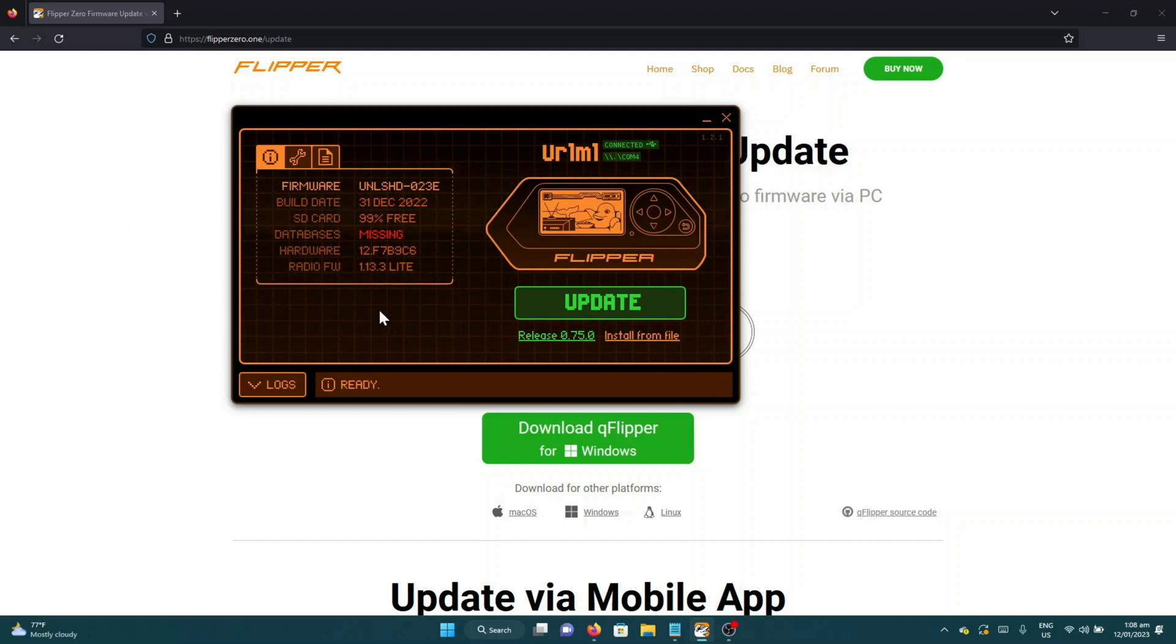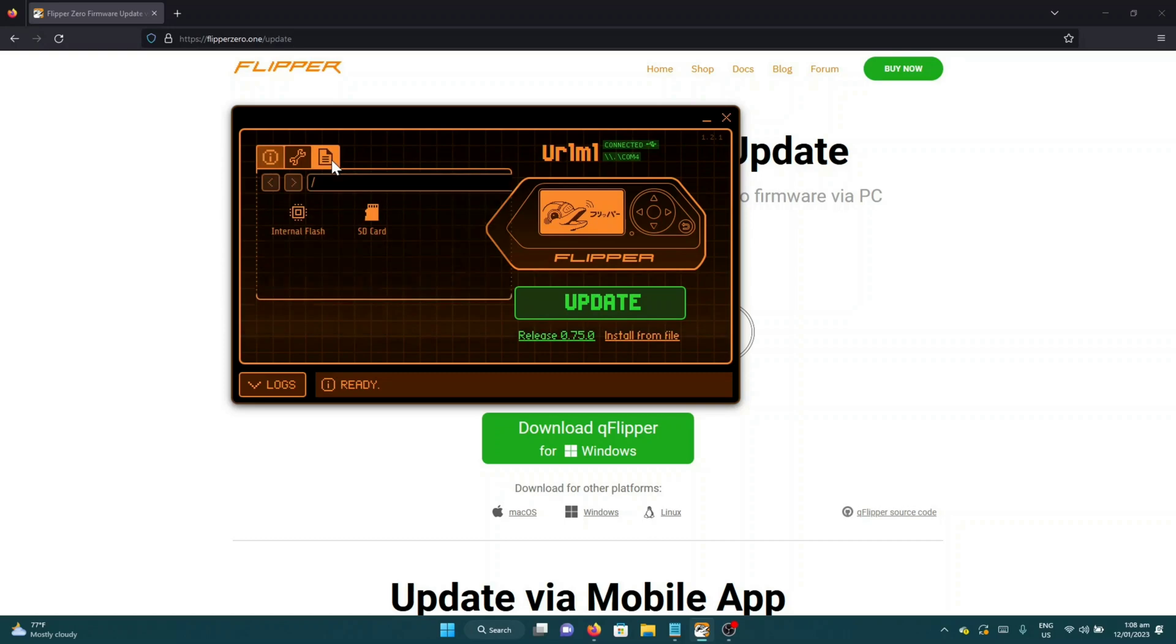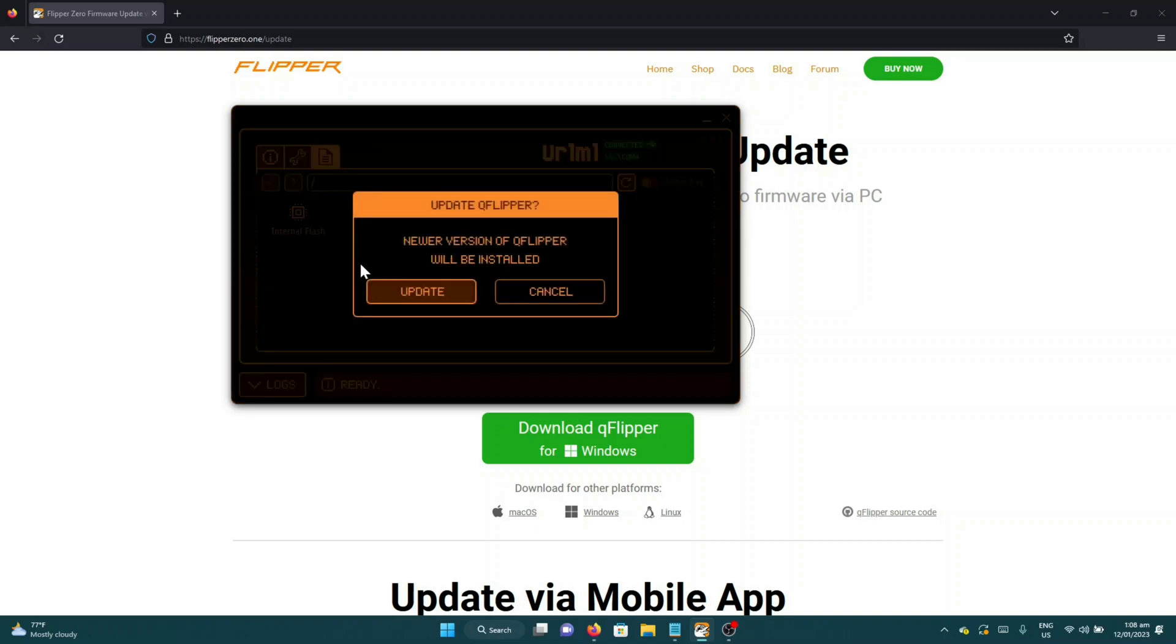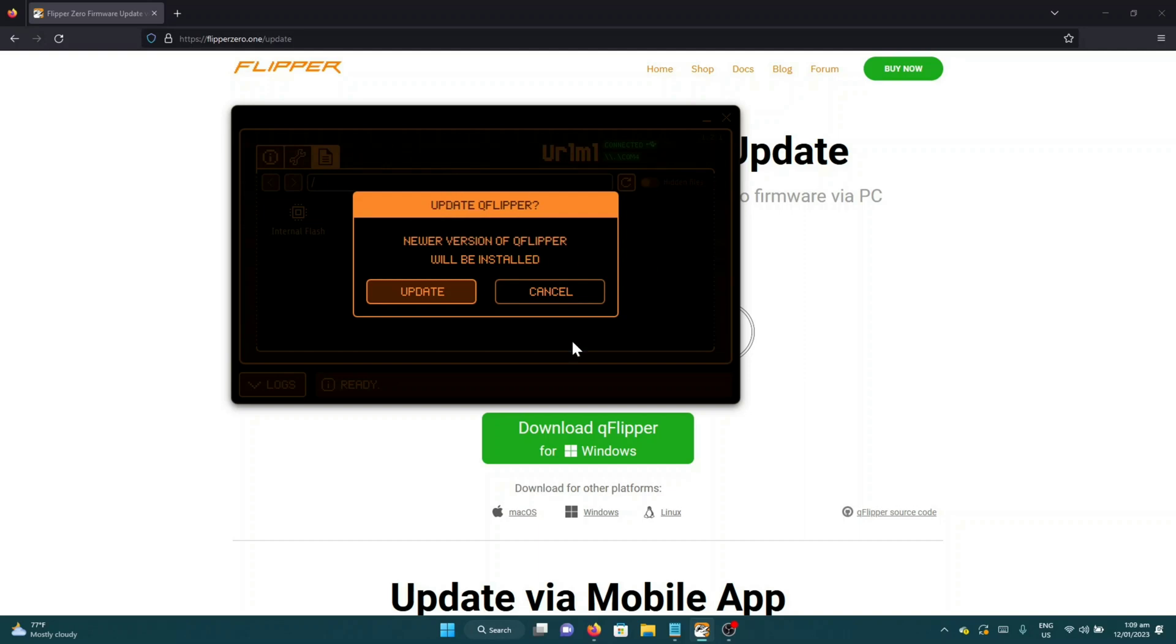You can also use this as a file manager for save files that you can get from the internet. Also, it will notify you of any new updates coming from the official firmware.